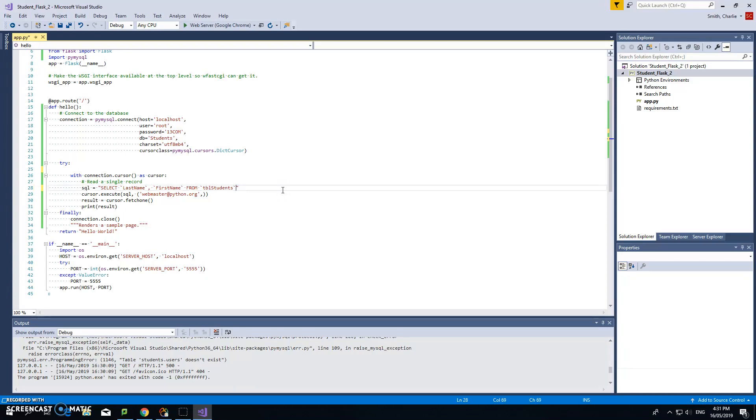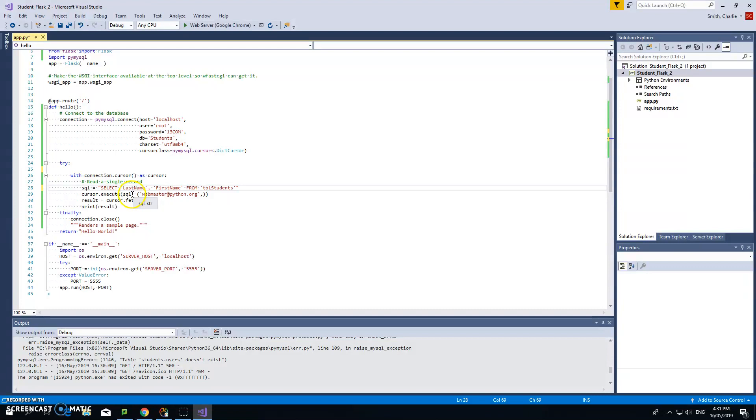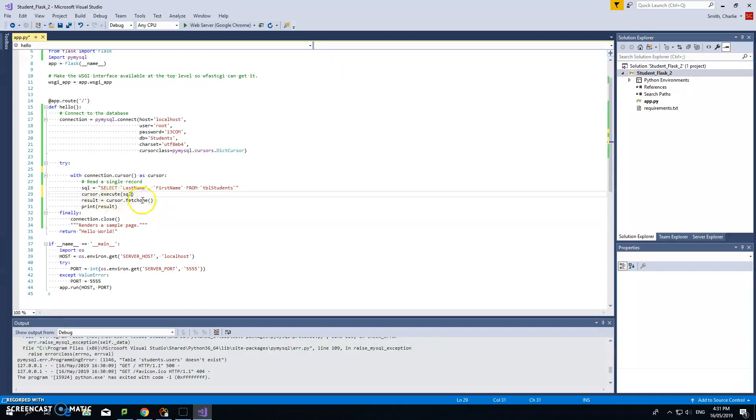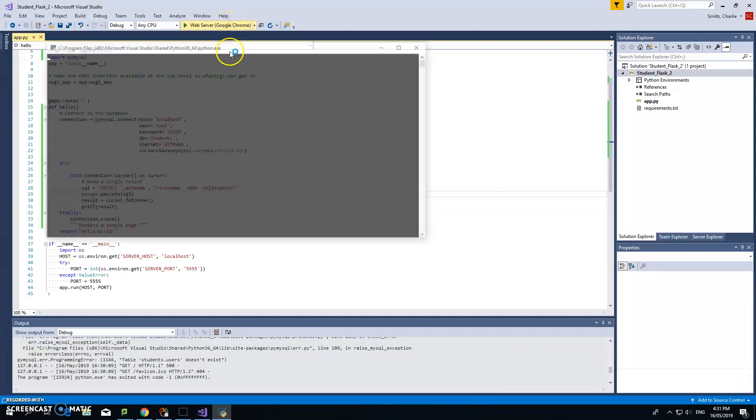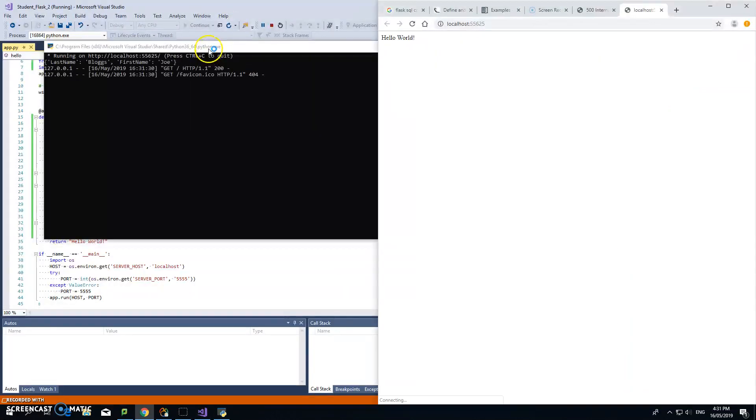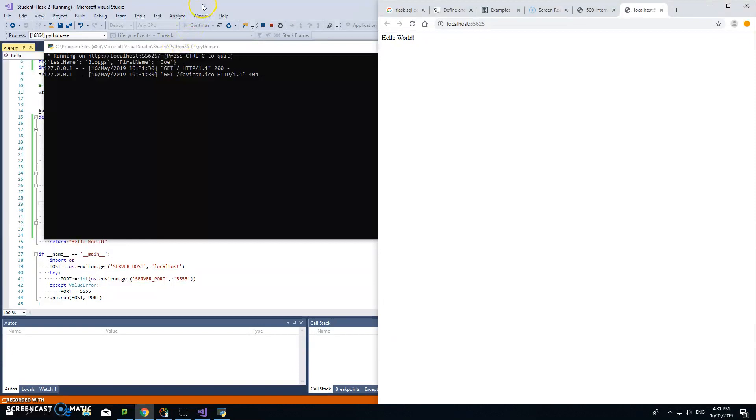We're going to execute that cursor. The cursor just gets us the data and gives us a position within that data. This doesn't seem to be needed. Result equals cursor.fetch_one and print result. We'll ignore what happens down here. Hopefully it will show us something in this screen. Last name Bloggs, first name Joe. Great!